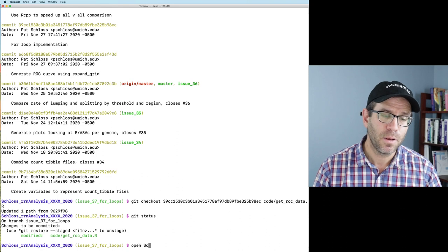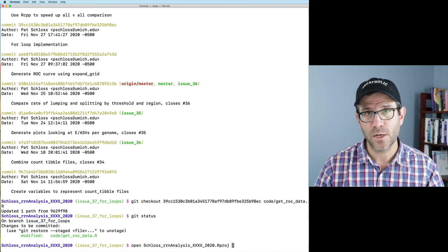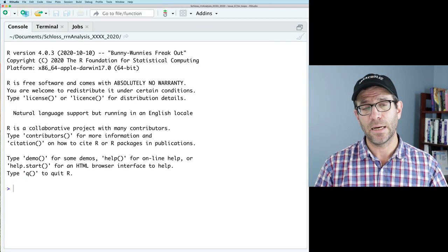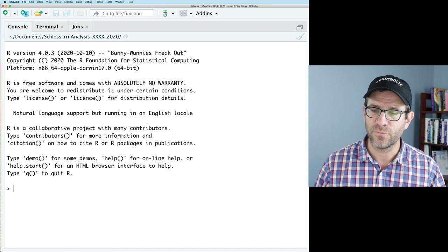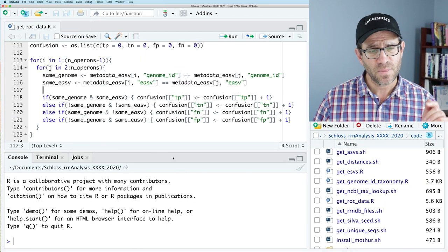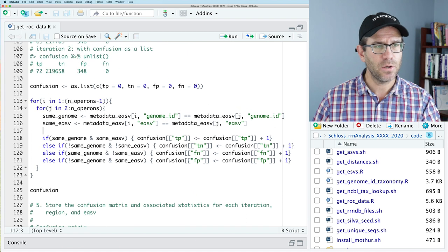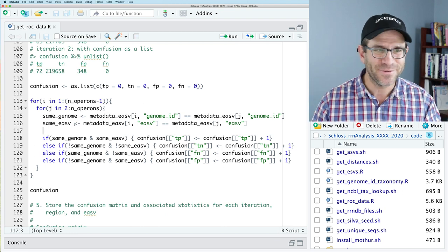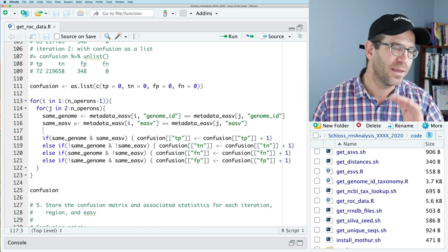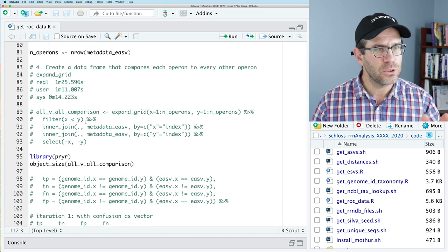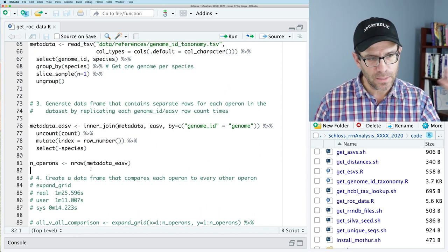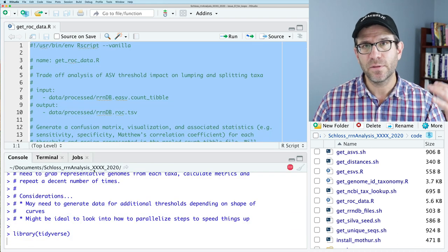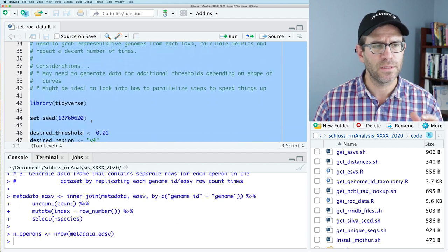I'm going to open up my R project file in RStudio and we'll get to work systematically working through the code to try to improve those double for loops. Here's my get_rock_data, here's my code, and here's my beautiful for loops. I need to come back up here and highlight all this code from line 82 up and run it so that I can have it stored in memory. That's what we're going to be working with today.